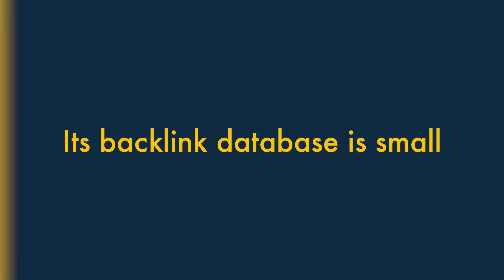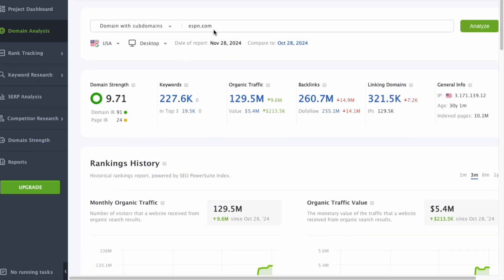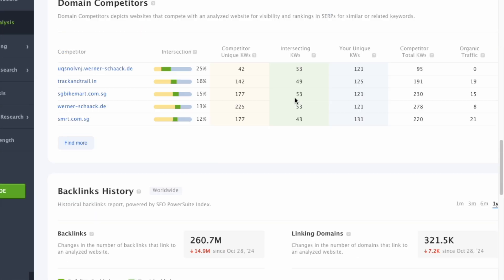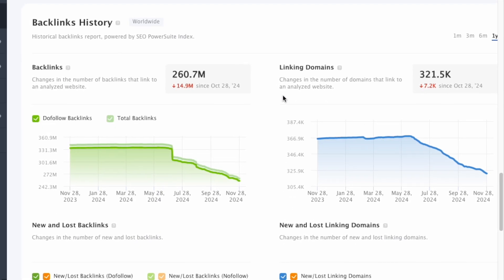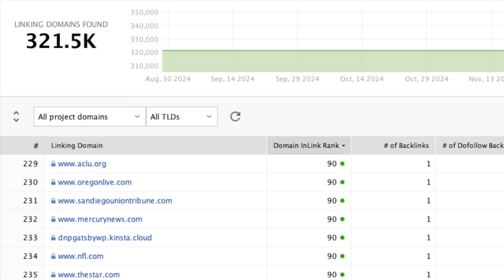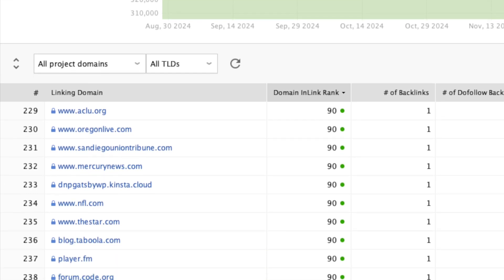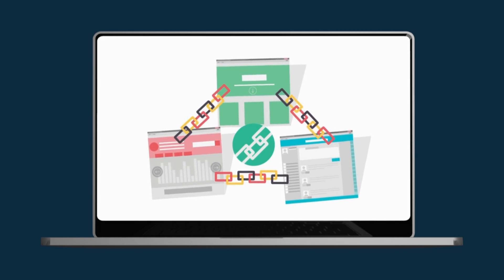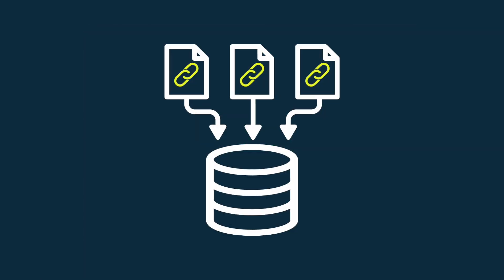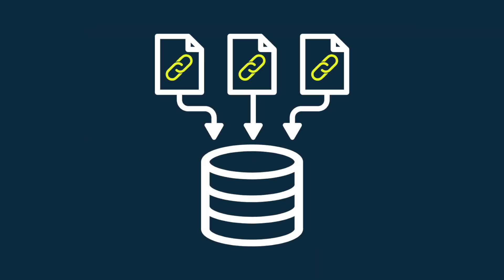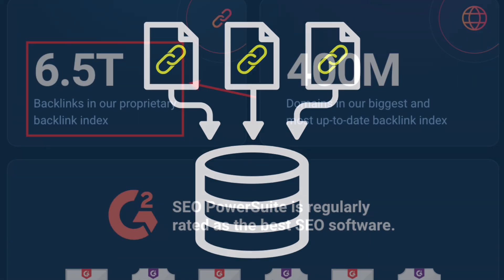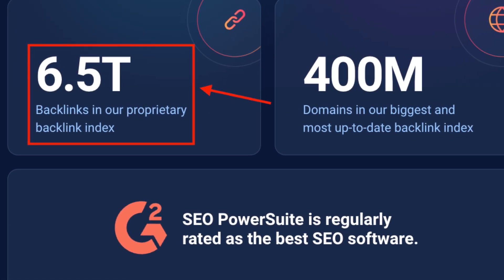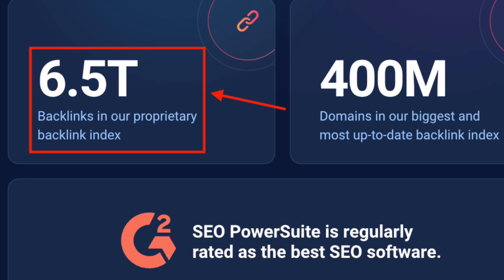Its backlink database is relatively small. Like competing solutions, SEO Power Suite lets you enter a domain and view a list of all the external links that each tool finds pointing to it. This lets you spot websites that might be worth approaching for a link to your own site, or monitor your backlink building efforts. This data originates from SEO Power Suite's backlink database, which, it has to be said, is a bit small by comparison to those of competing tools. It contains 6.5 trillion links.